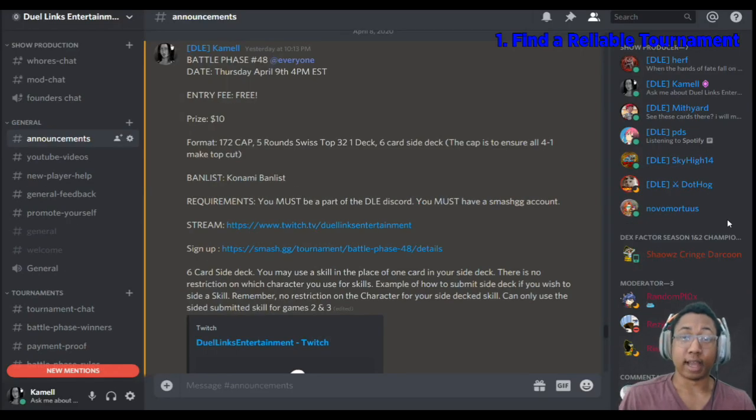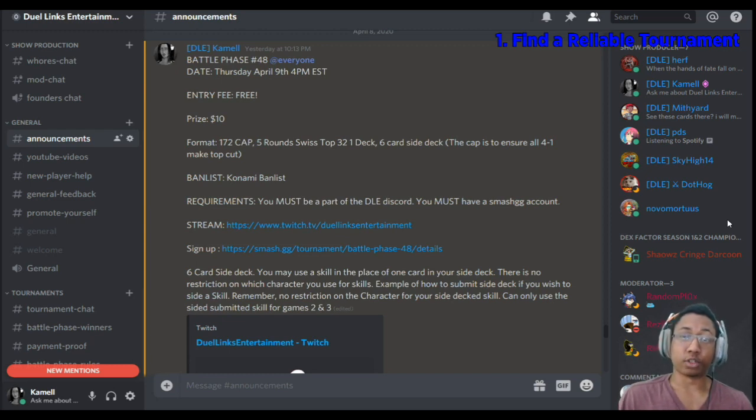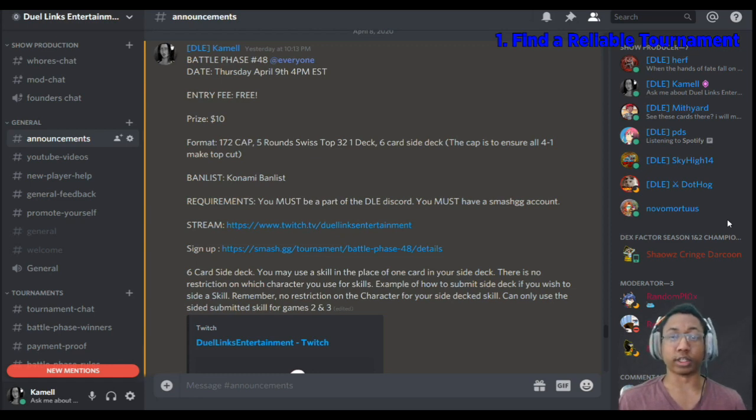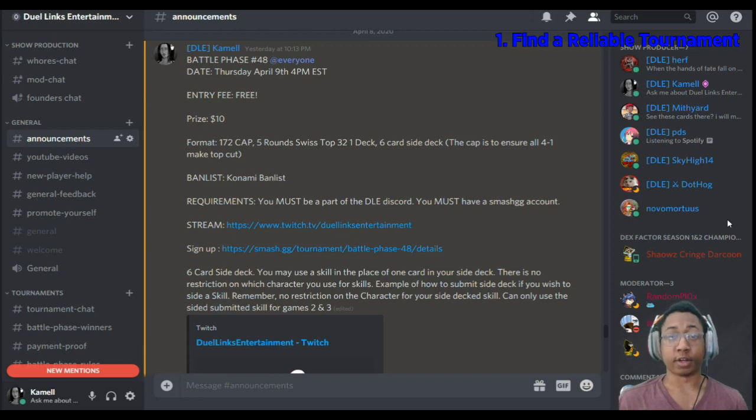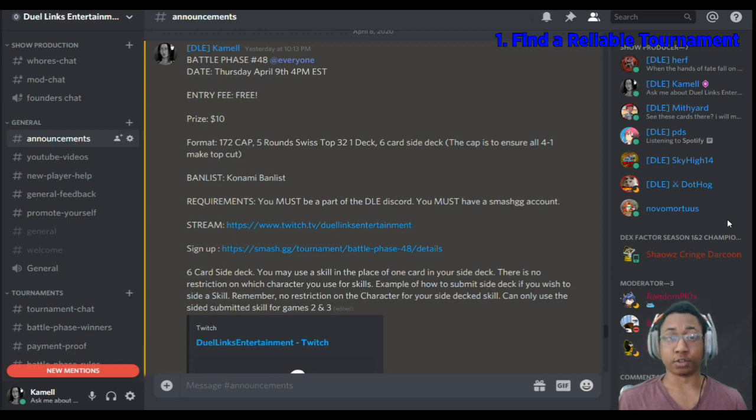Hi, I'm DLE Kamel, and welcome to the Duel Links Entertainment YouTube channel. Today, I'm going to be discussing how to compete in a Duel Links tournament.